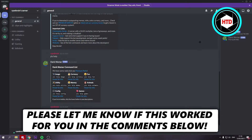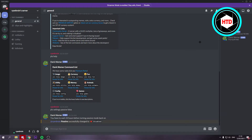How to get better stream quality on Discord? That's what I'm going to show you in this video. If your stream is lagging while you're playing games and stuff like that, there is a really easy fix for that.